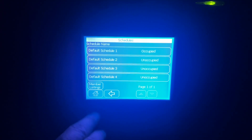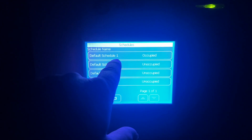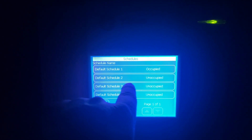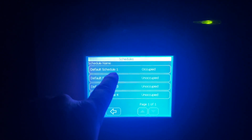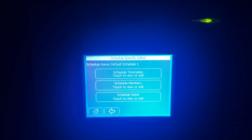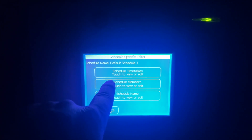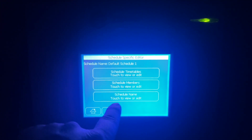Under Schedule you can look at your occupancy schedules. We have Default Schedule One for occupied and Default Schedule Two for unoccupied. If you click on that you can see the schedule, change it, add members, and so forth.